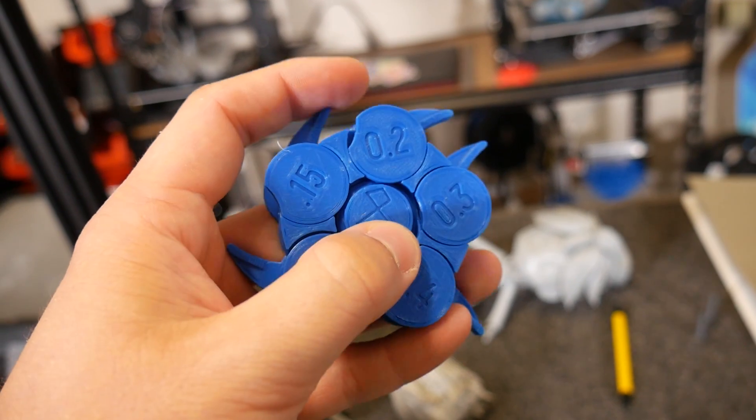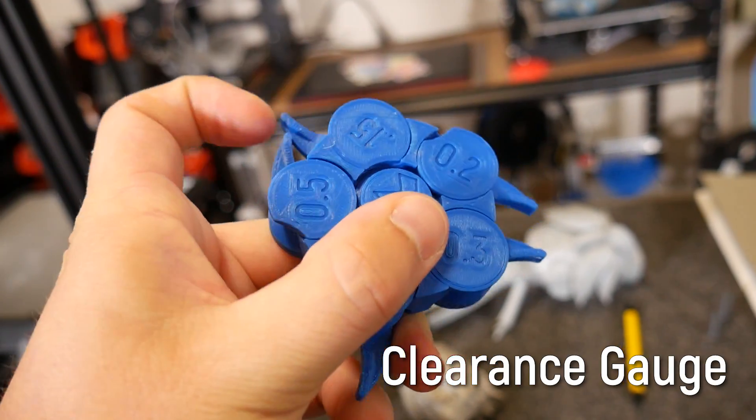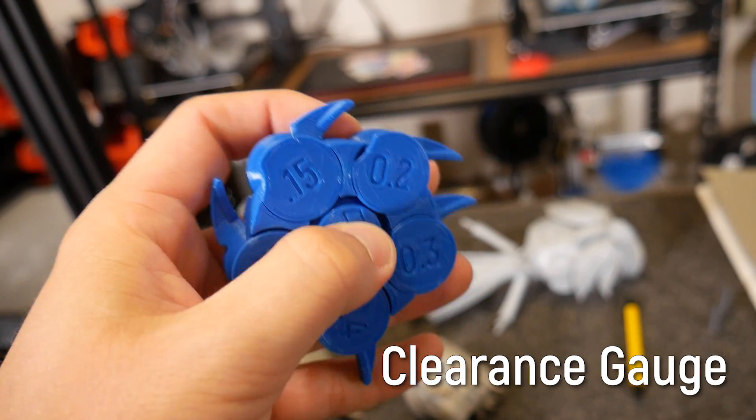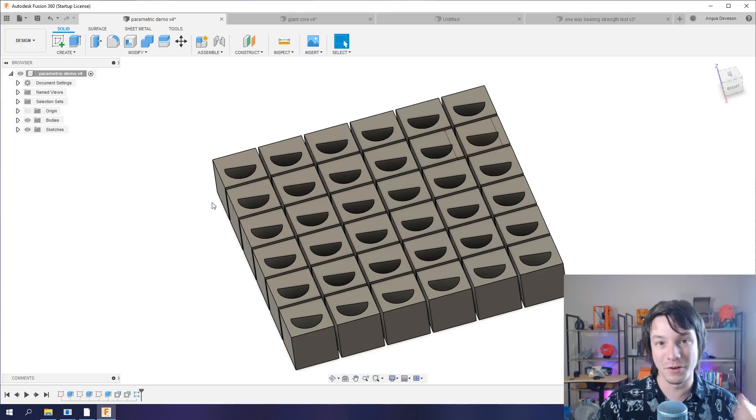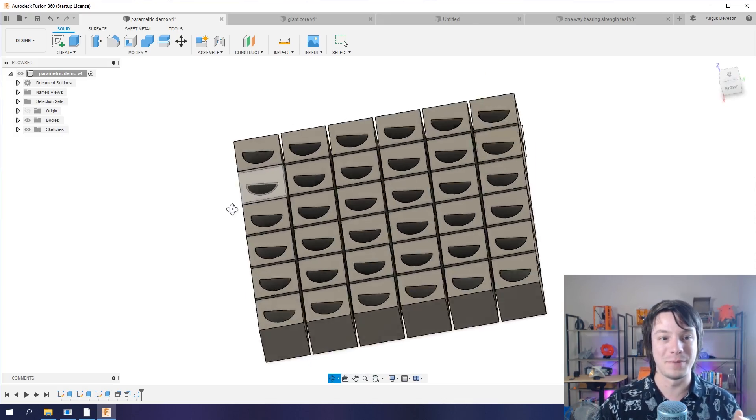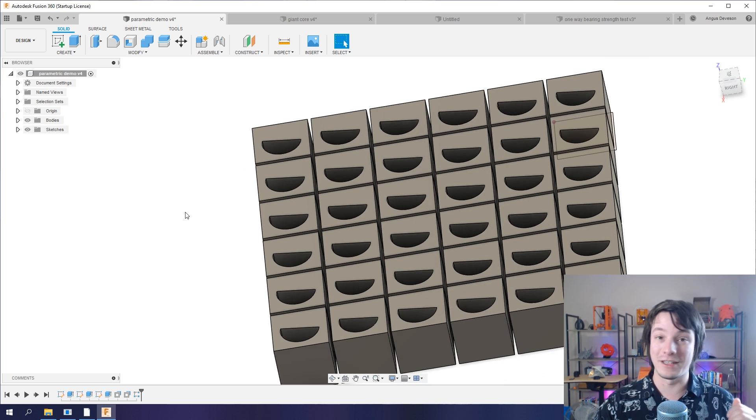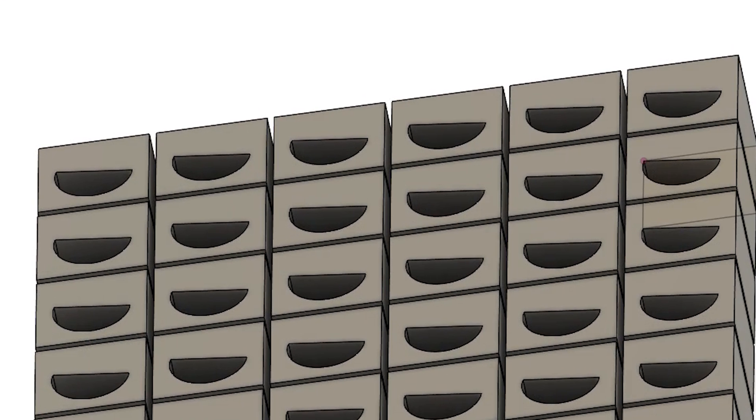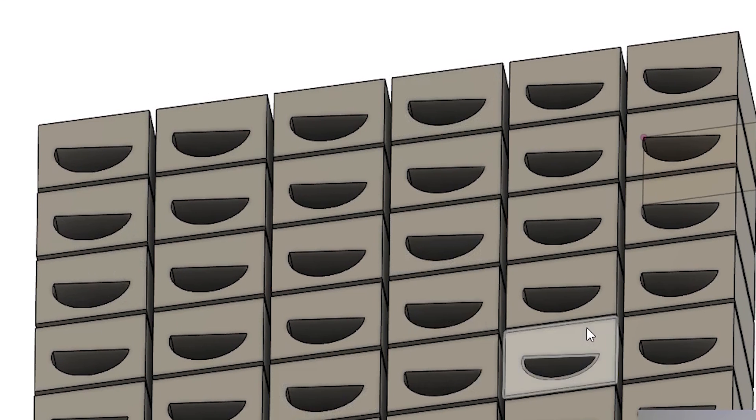So you need what's called clearances. I have my clearance gauge that I use to test what a 3D printer is capable of. Then I can pump that number back into my models to make sure parts don't fuse when I don't want them to.